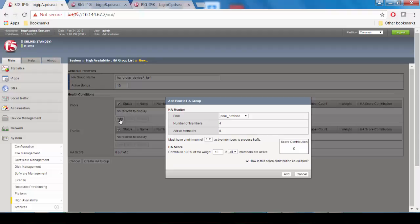Next, we'll click Add in the pools area. Then we're going to add the pool for device A to the HA group, which as you recall we've already created.